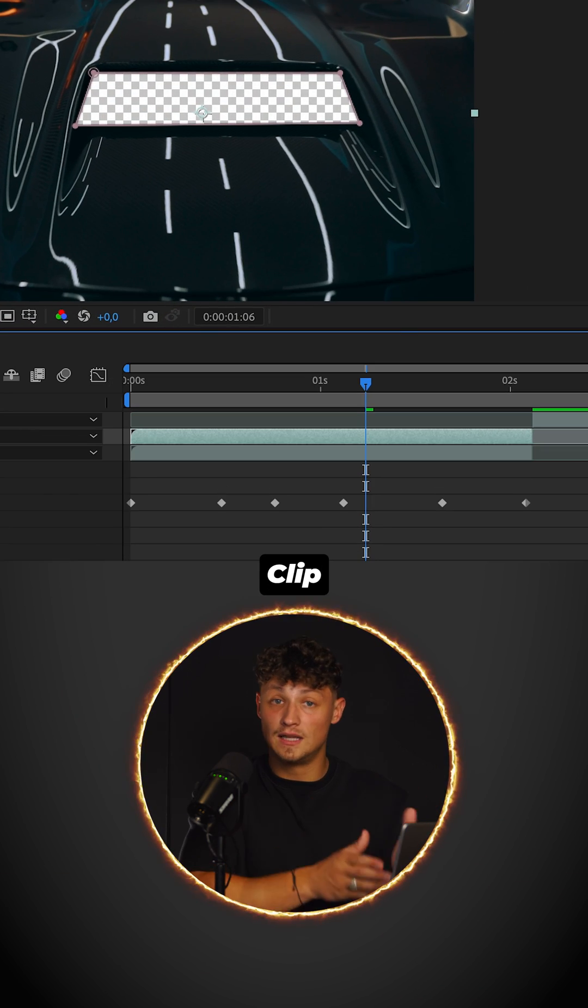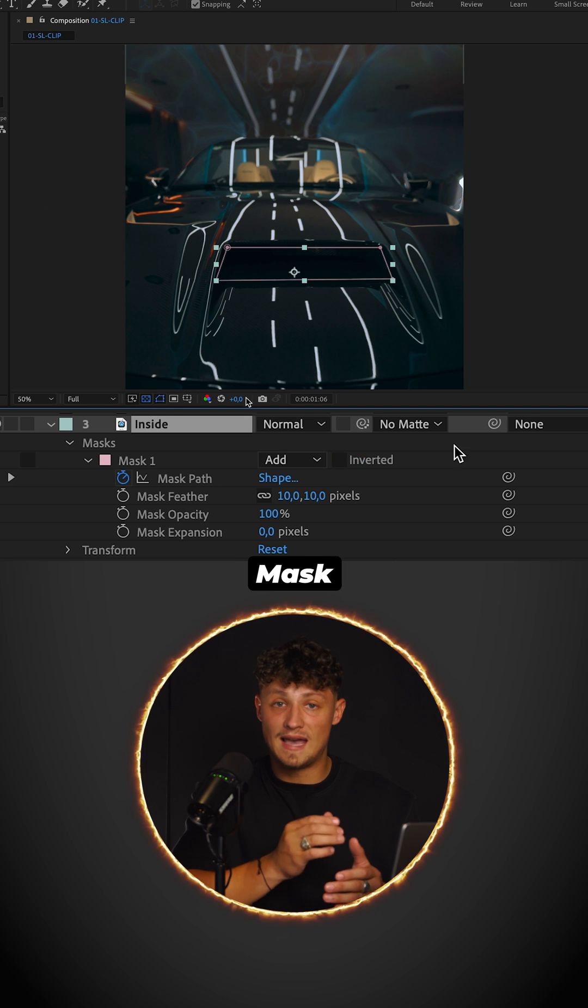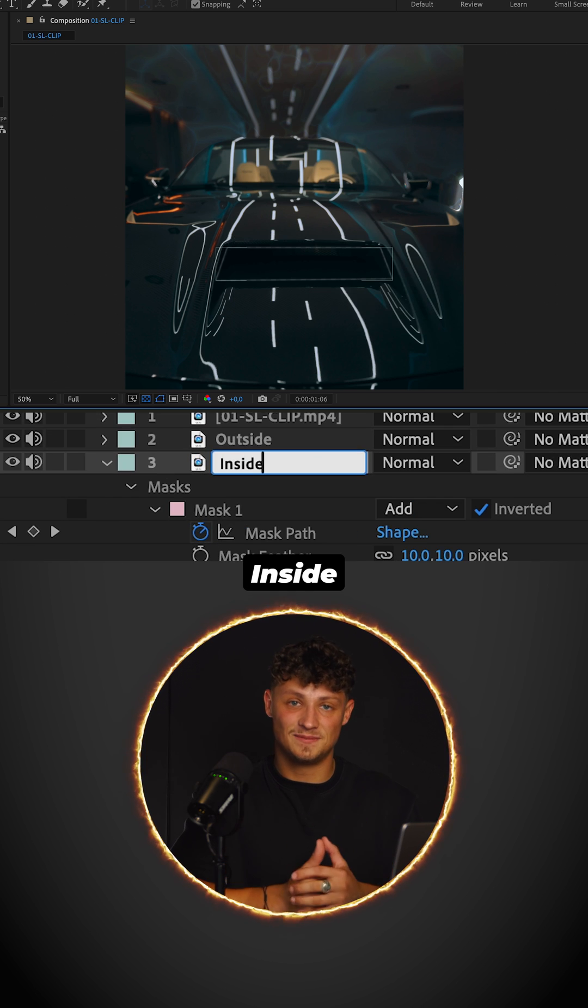Duplicate the mask clip. Uncheck invert mask. Name the clip inside.